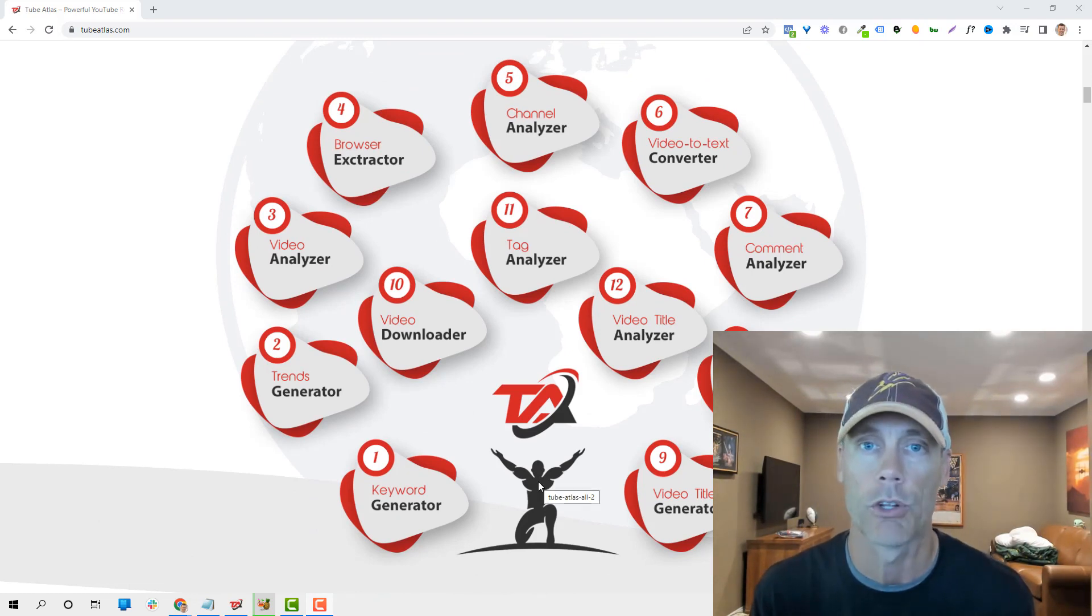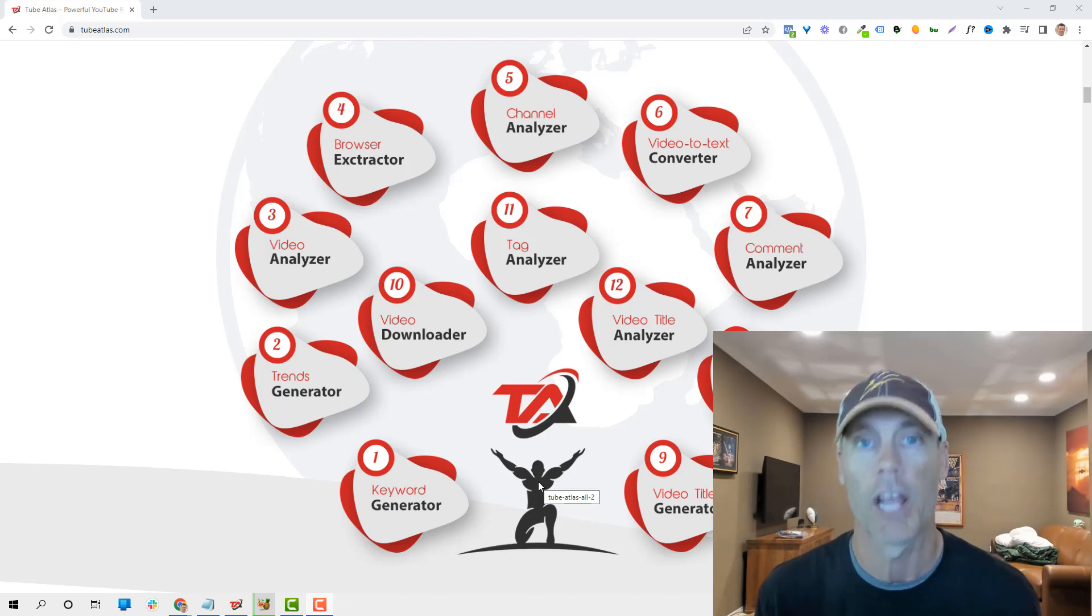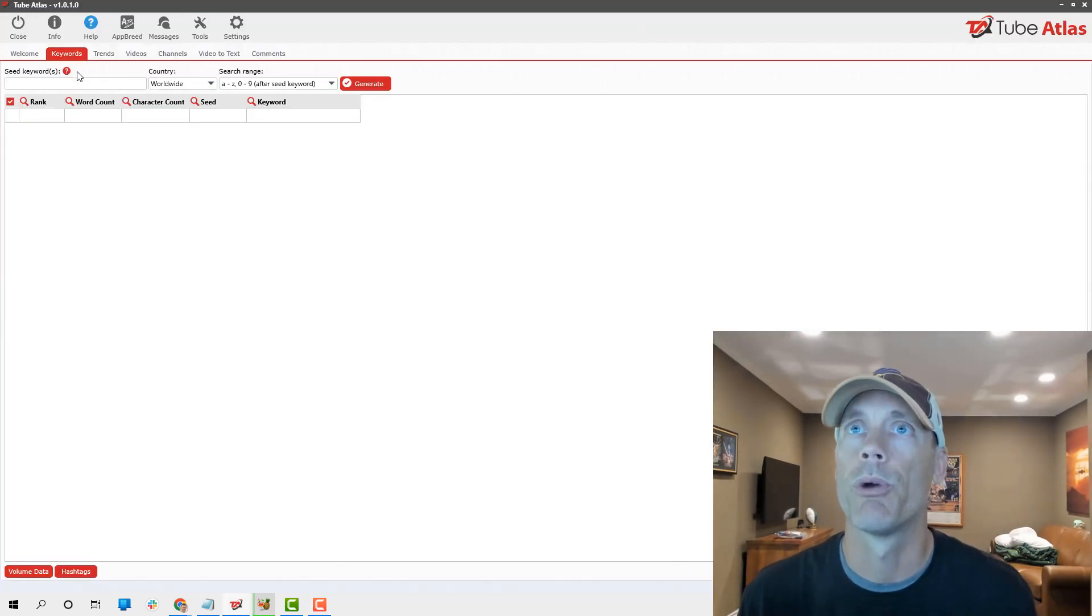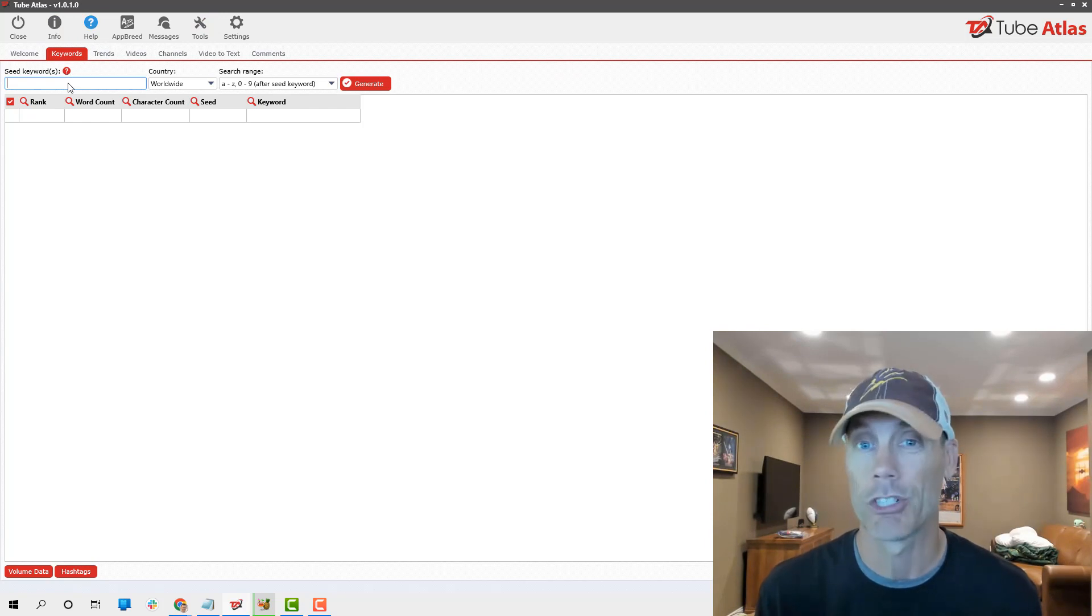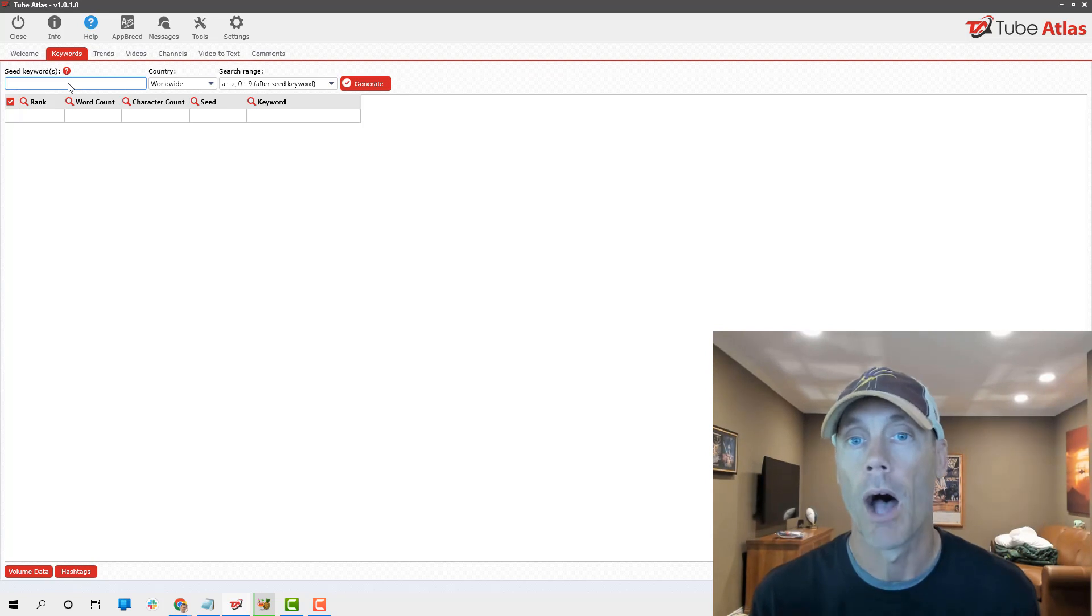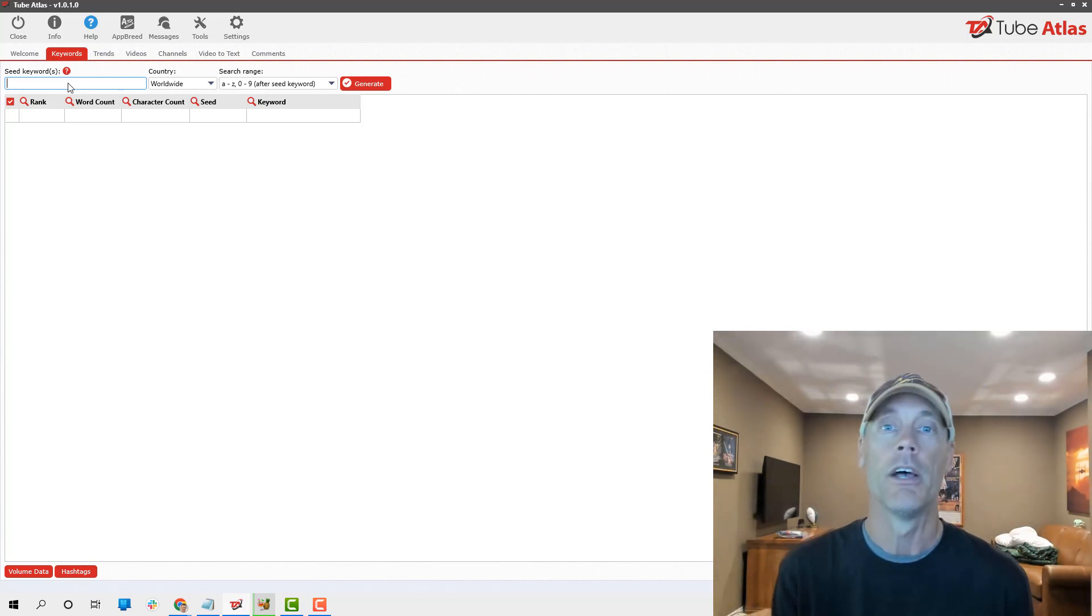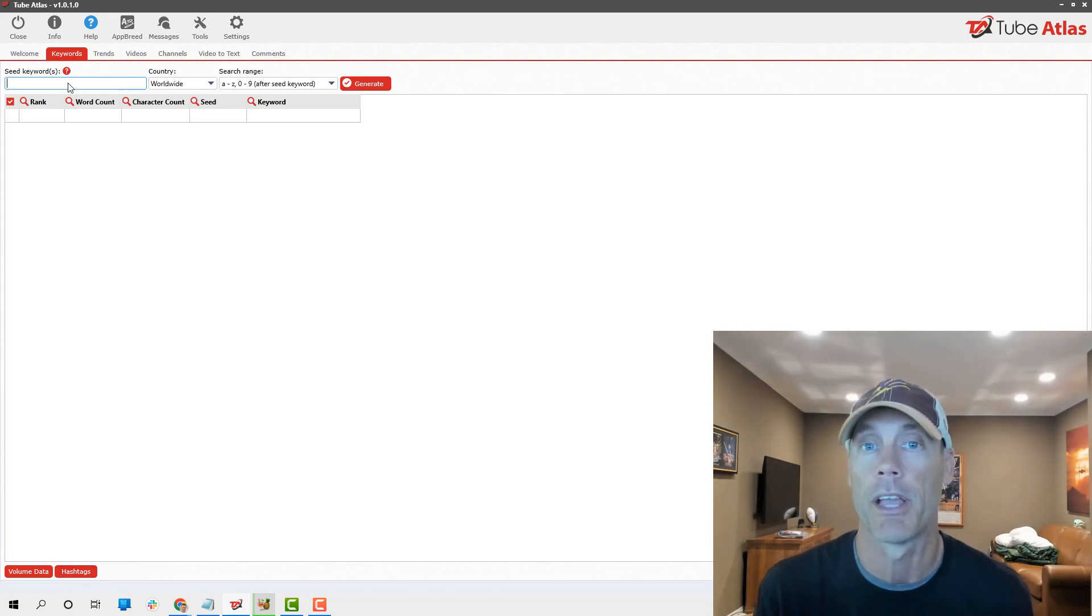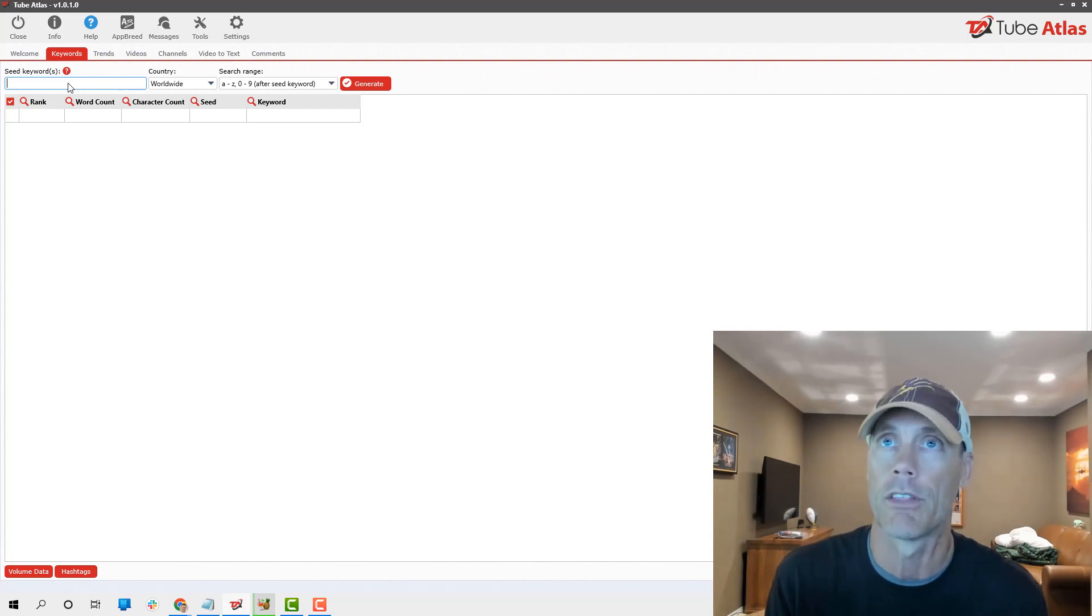This is behind the scenes. This is version 1.01. They already had their first update. It literally just launched yesterday and they've already updated it. So it looks like there's going to be a lot of updates as we move forward, which is a very big positive. The best part, it's only a one-time fee.